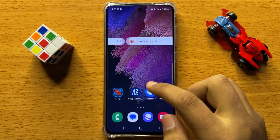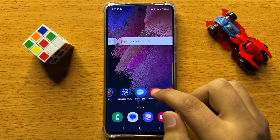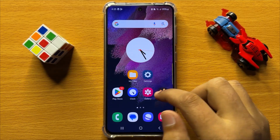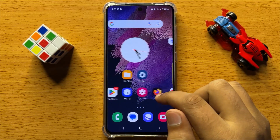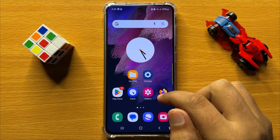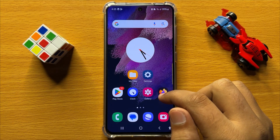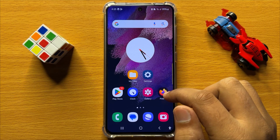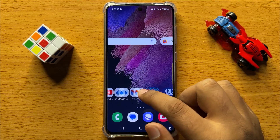Hello everyone. In this video I will show you 3 ways to show the clipboard to paste text in Samsung Galaxy S24.